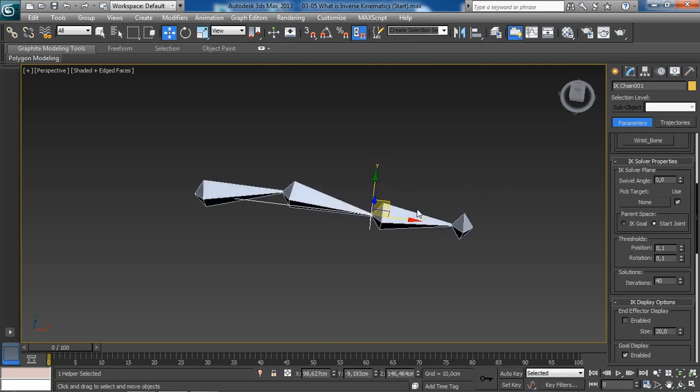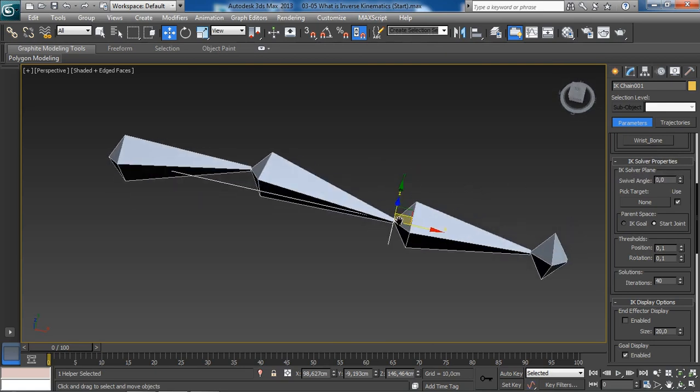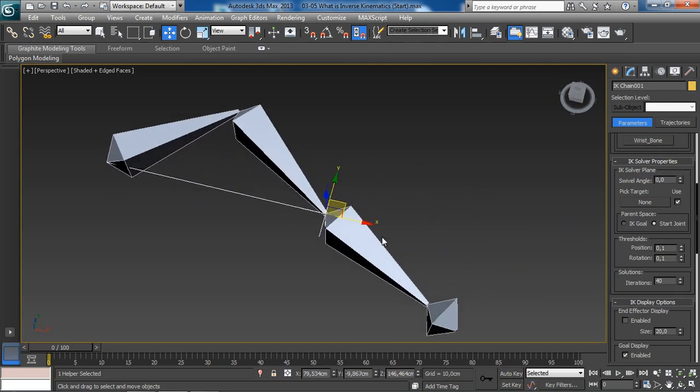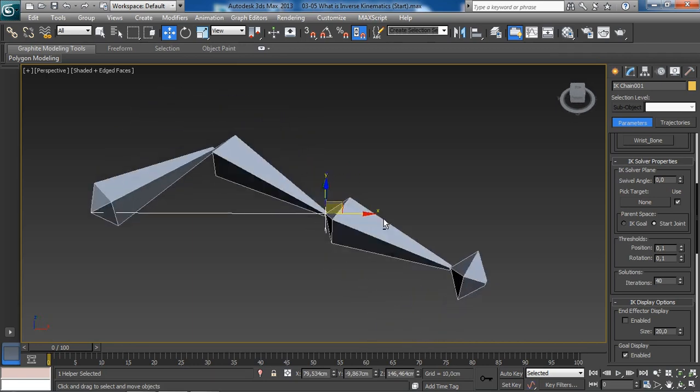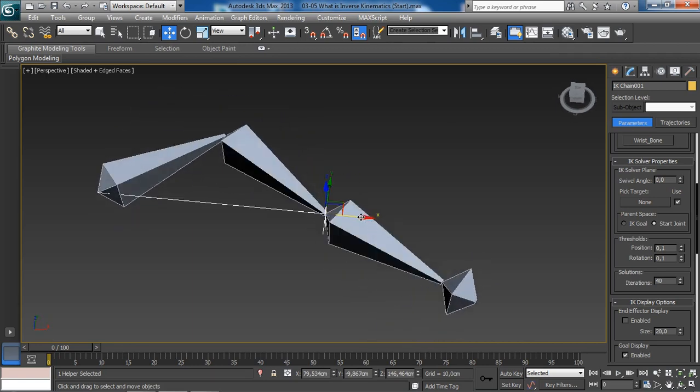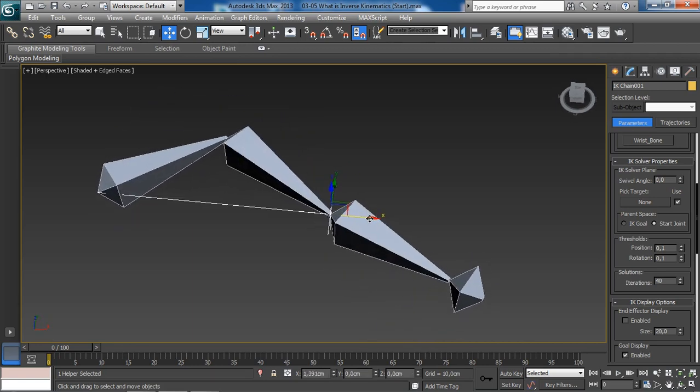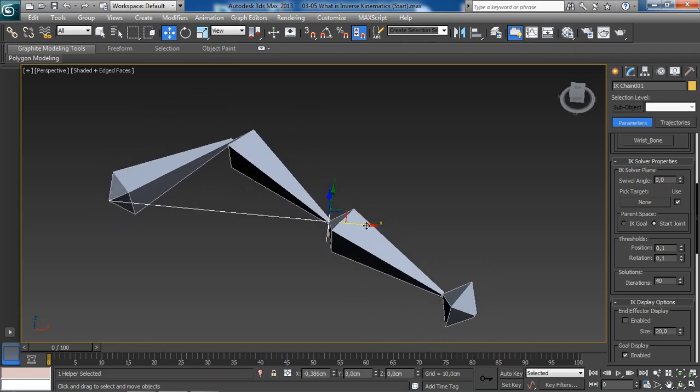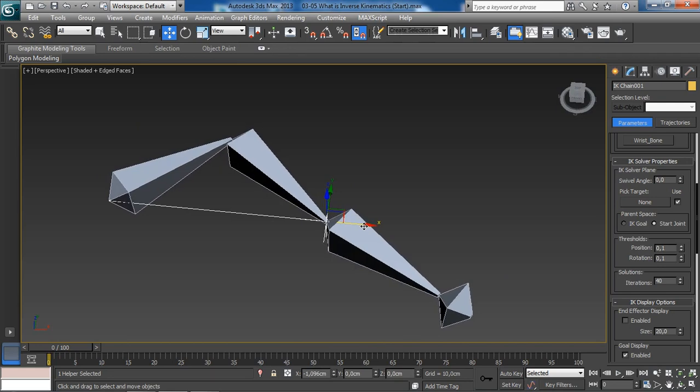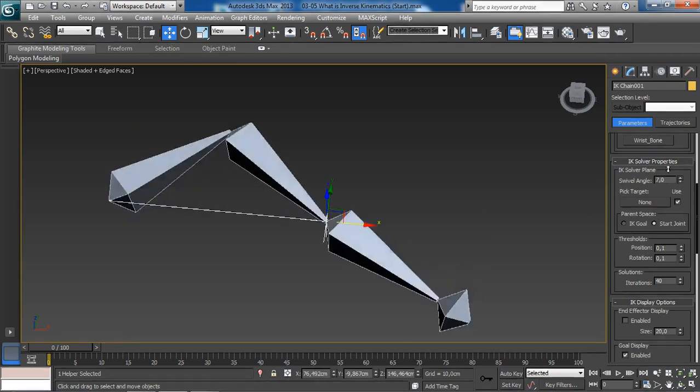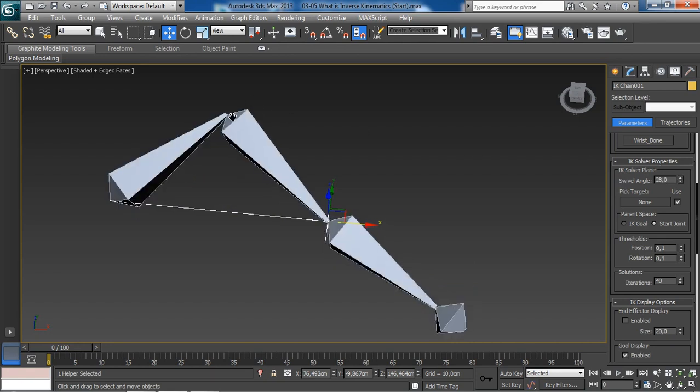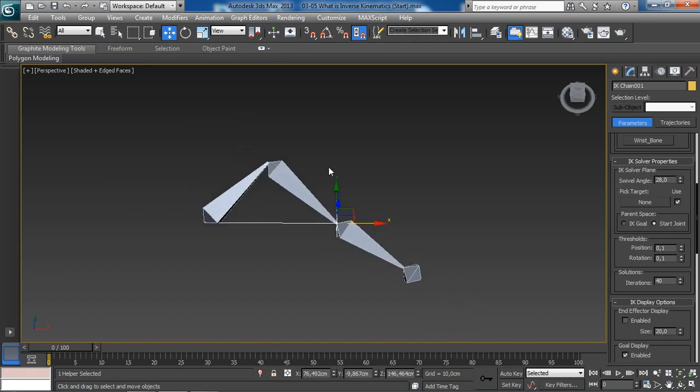Let me show you this clearly. If I select the IK goal and move it inward, just like this. If we now use the swivel angle, we will be able to animate the elbow.